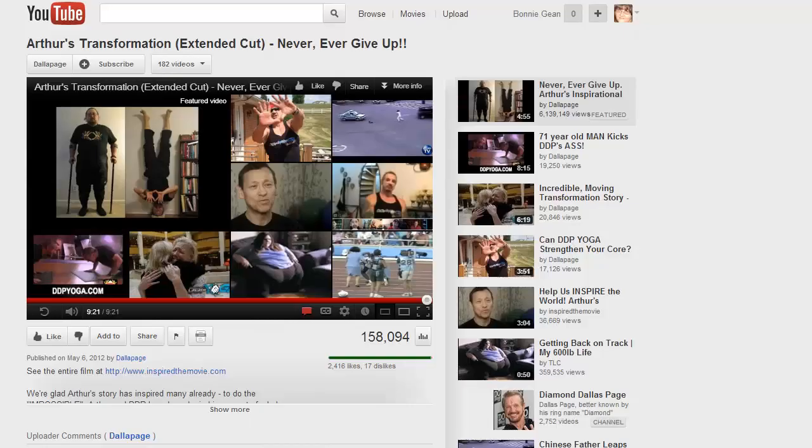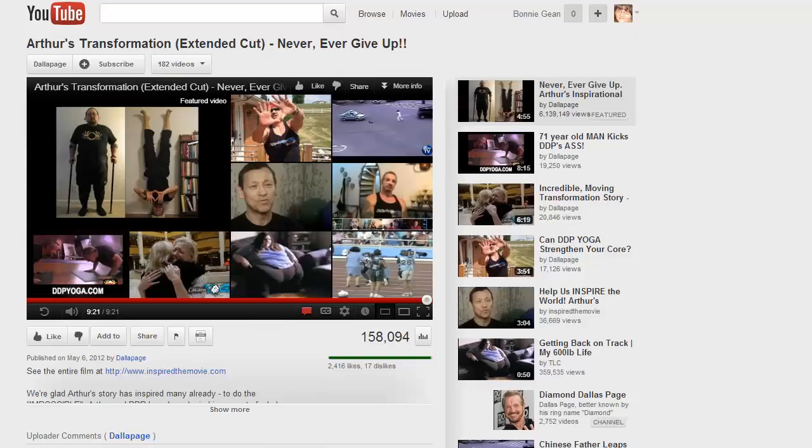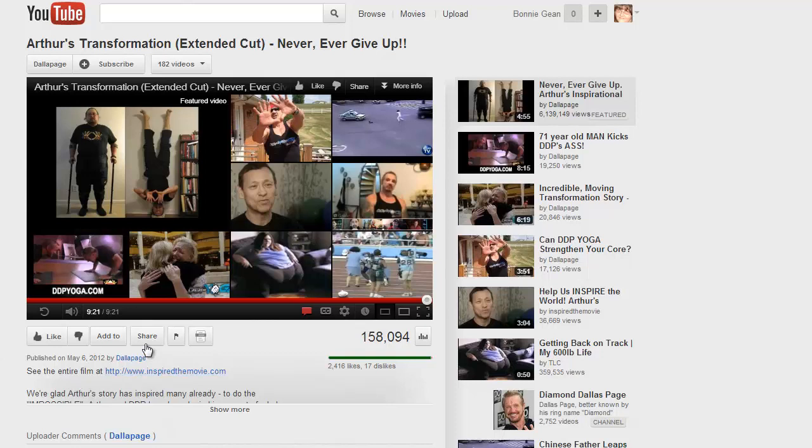So let's get started. First, go to YouTube and find the video that you want and click the share button.